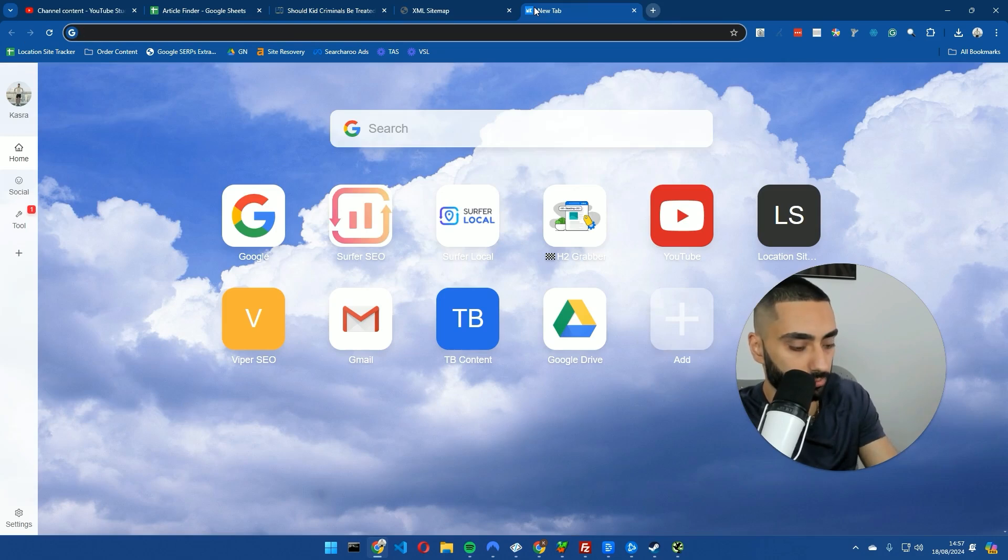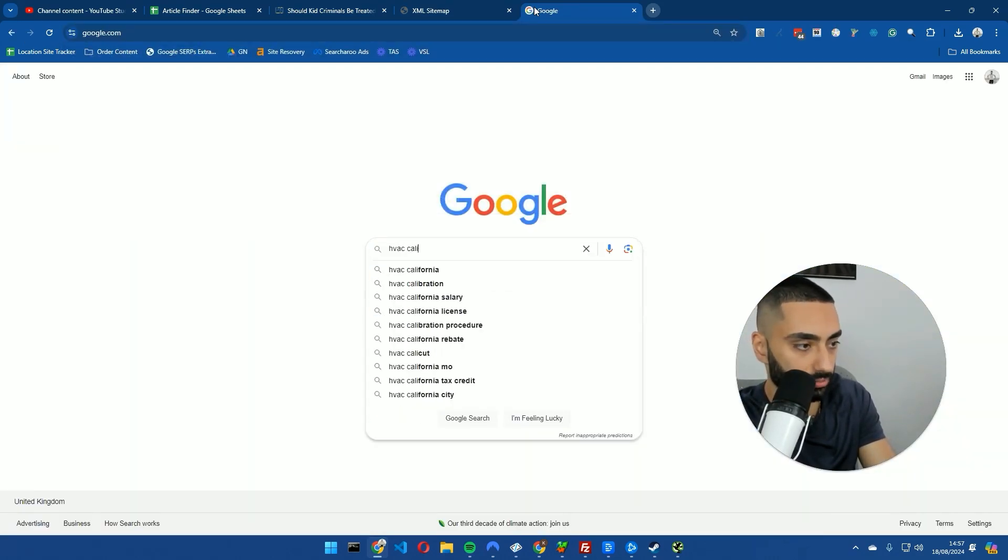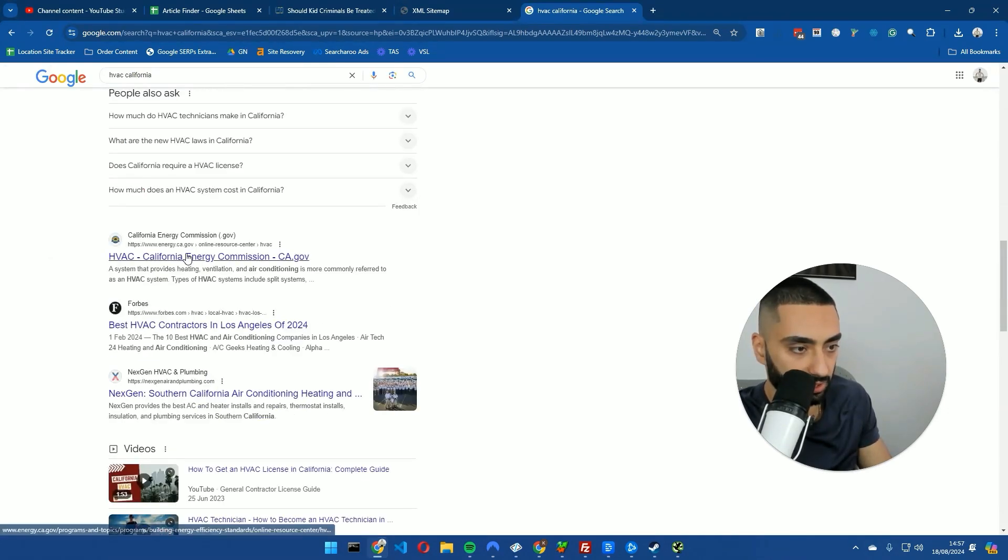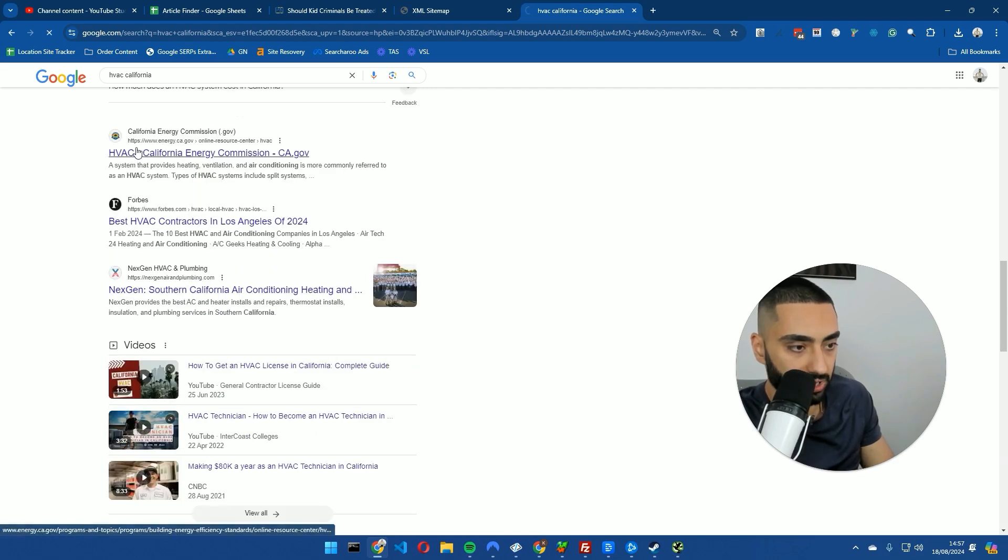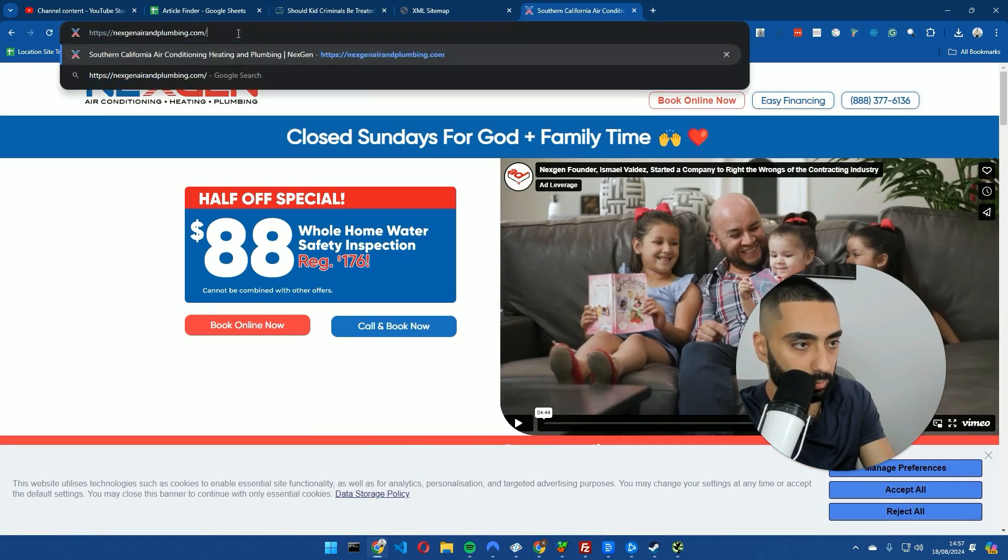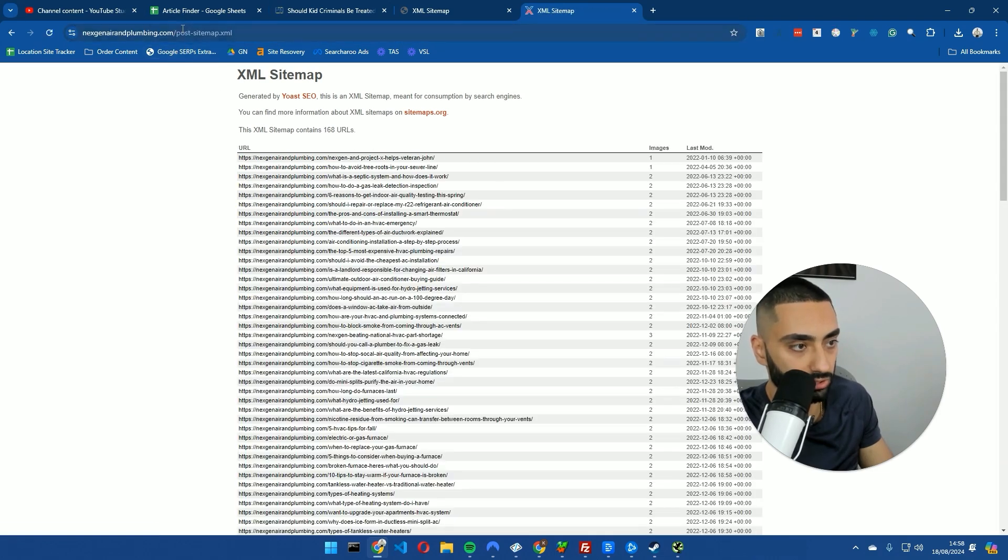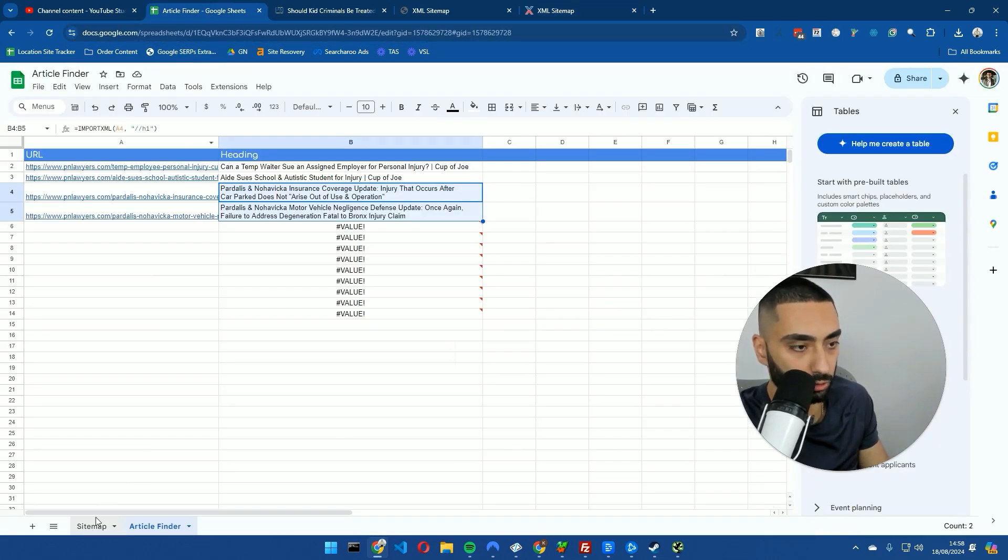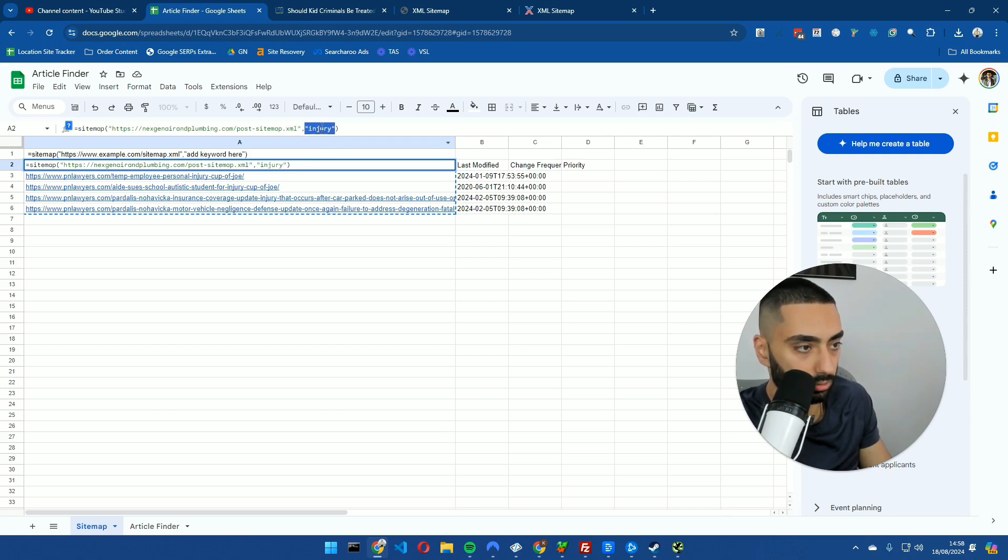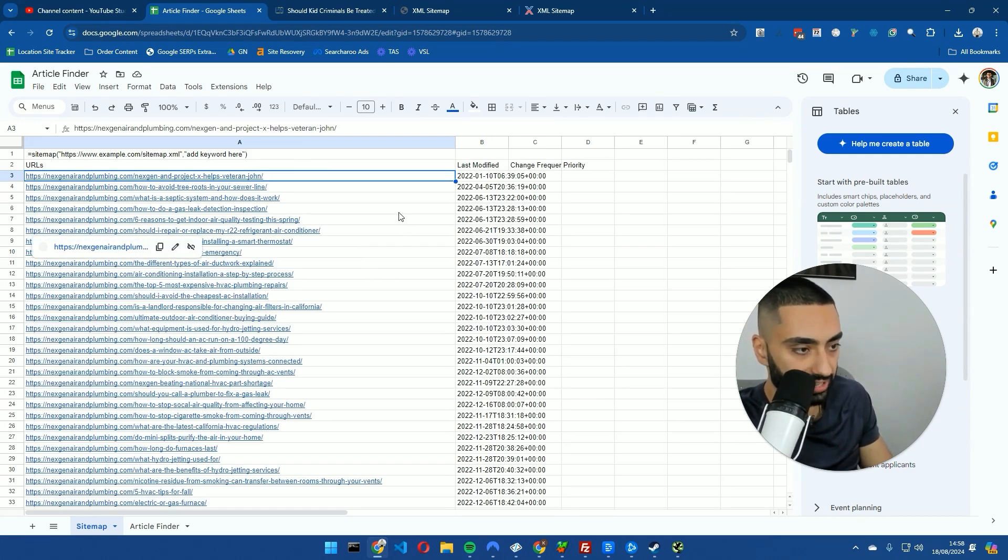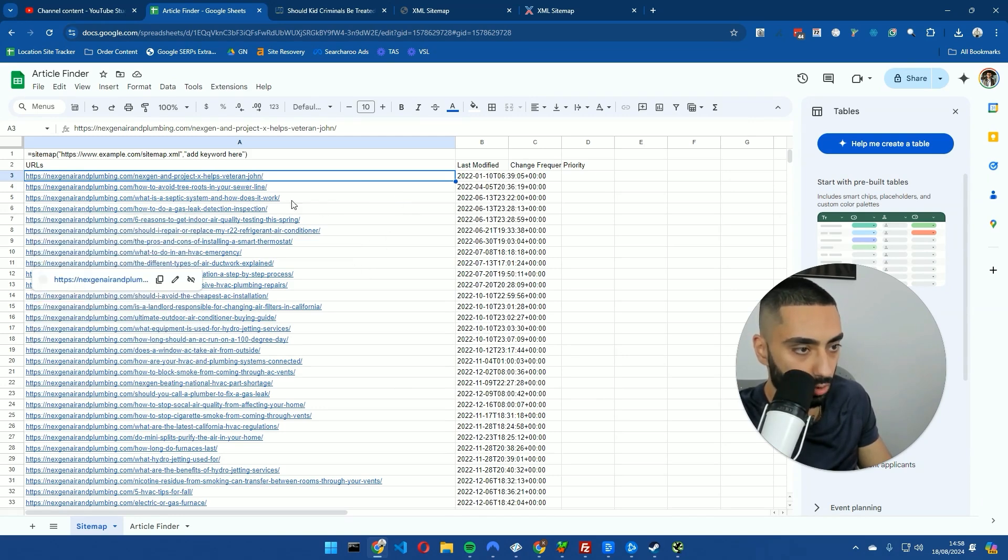Let's do another example here for HVAC. HVAC California. We'll find a HVAC website here. We'll do next-gen air and plumbing. And then we'll go back to the robots.txt. As you can see, they've got a sitemap. Copy that sitemap over. We'll go into the posts as well. So we've got 168 articles that we're looking at just there. What we'll do is we will include plumbing as the actual keyword.